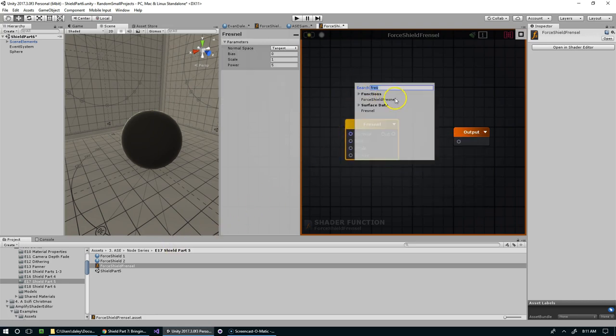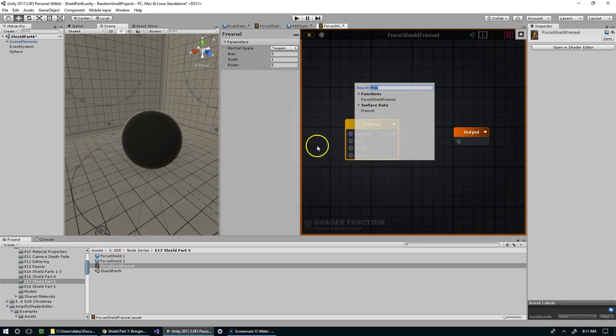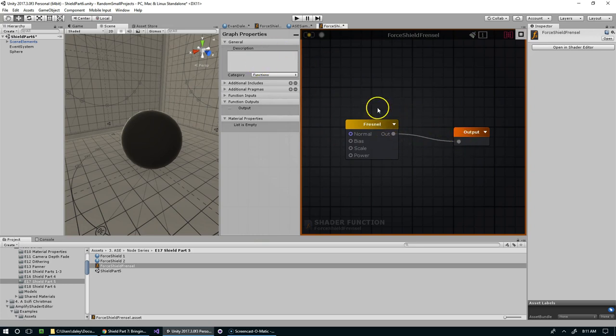And that was a little bit confusing because there's already one here called Force Shield Fresnel. I created that while I was planning out this video. Just ignore that one. So this is Force Shield Fresnel.